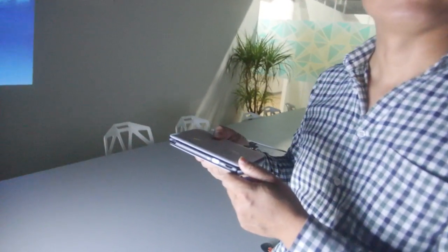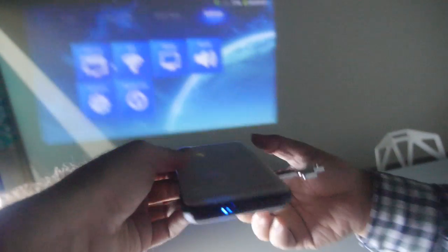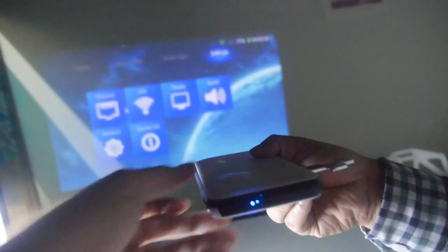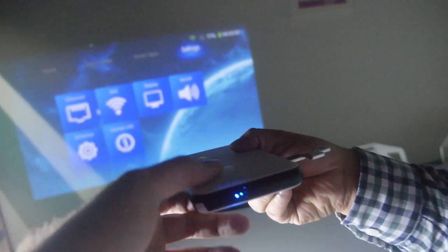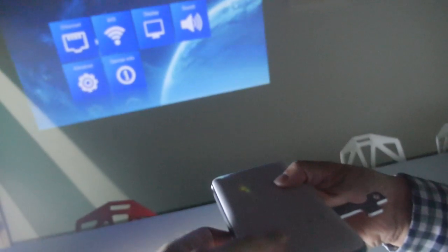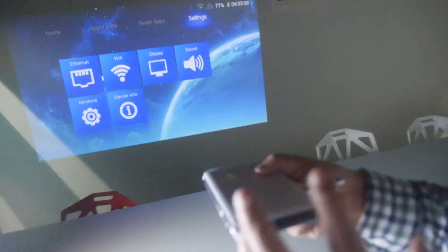How long is battery life on this small projector? Because it has battery, it's just running on the battery. The battery life is three hours.